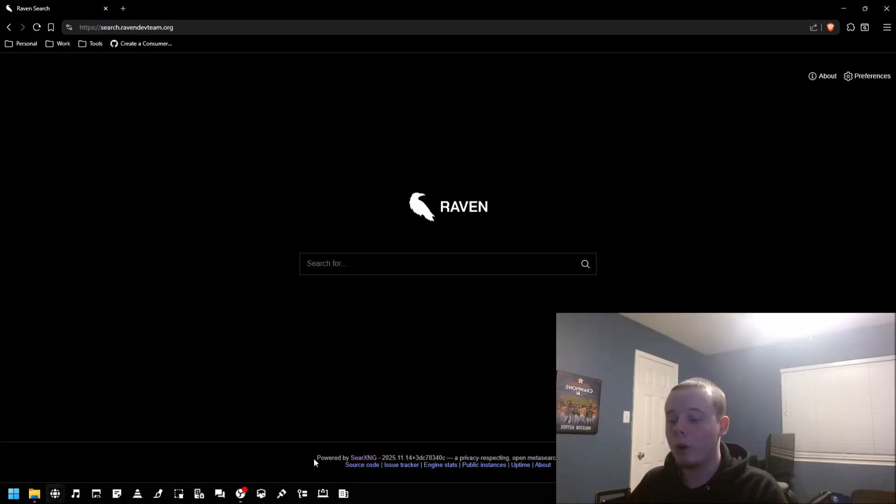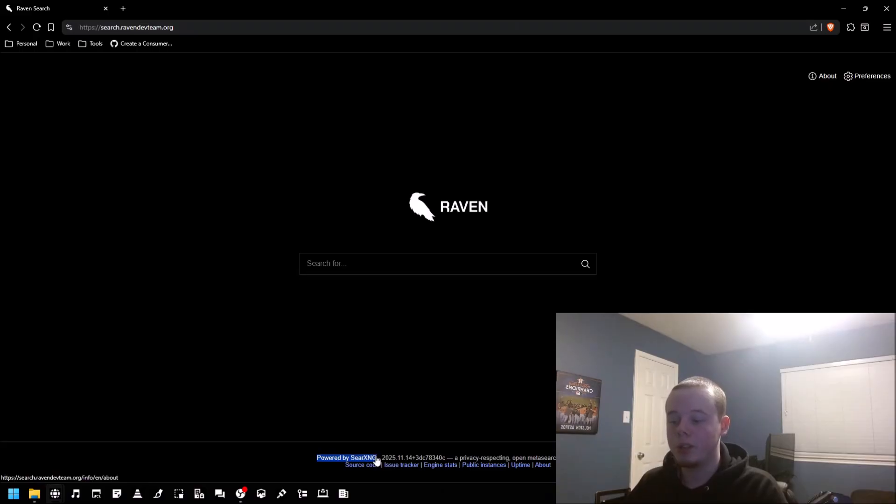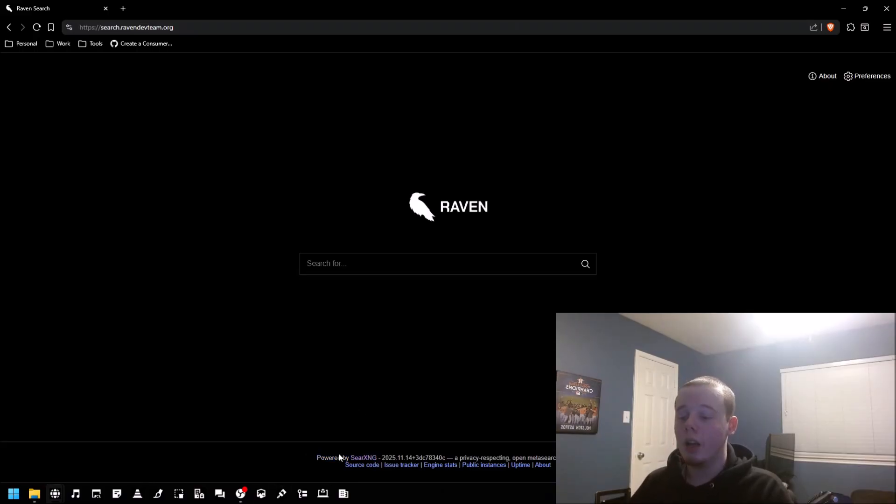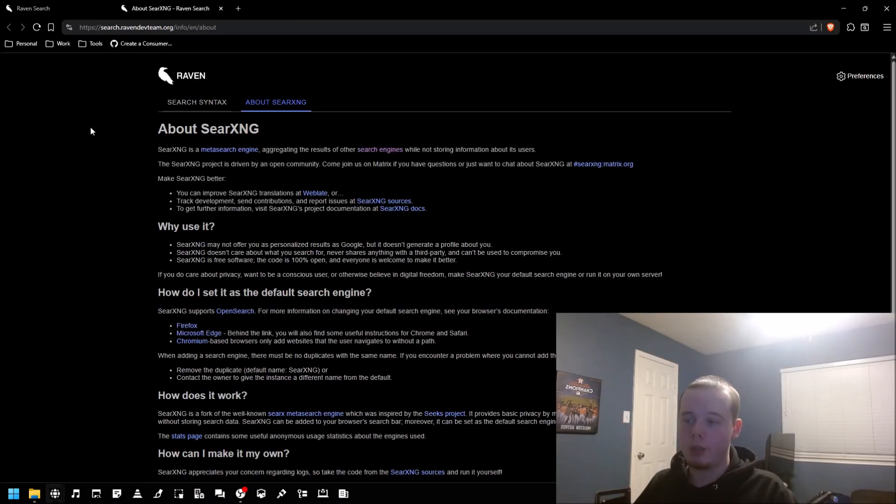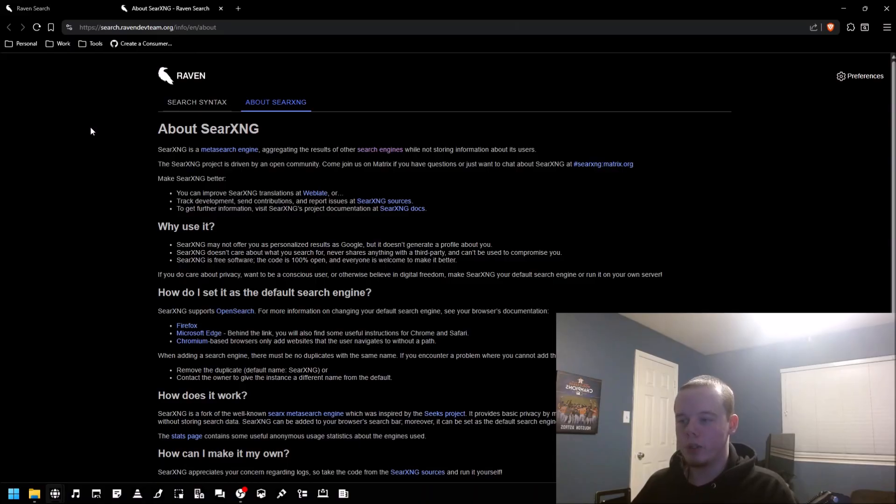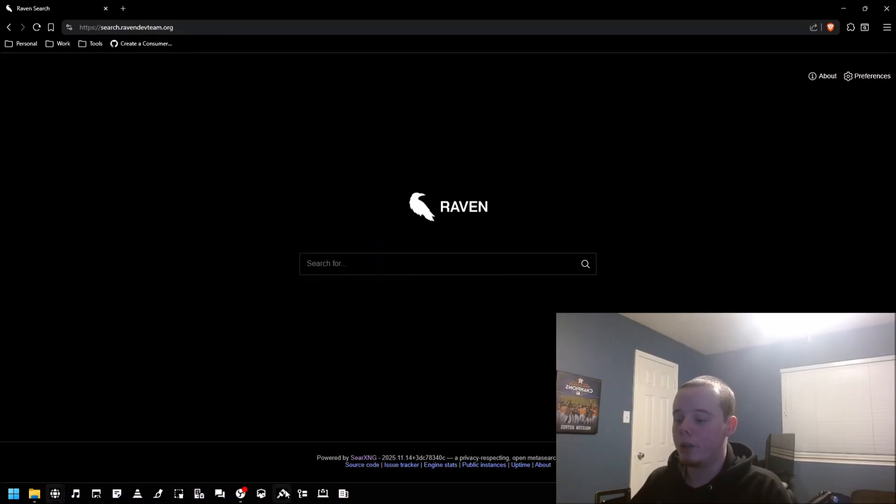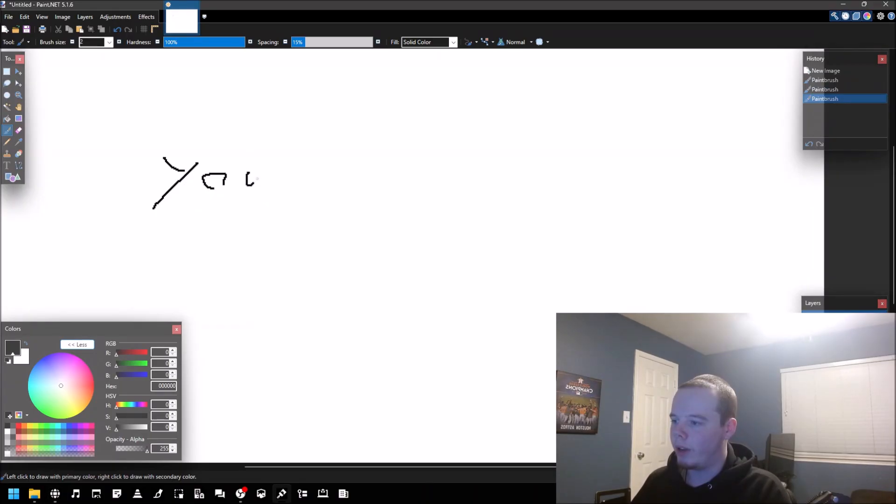So Raven did that. This is actually powered by an open source project called SearXNG. If you've never heard of it, it's a really cool project. Basically it's a meta search engine that aggregates the results of other search engines while not storing information about you.